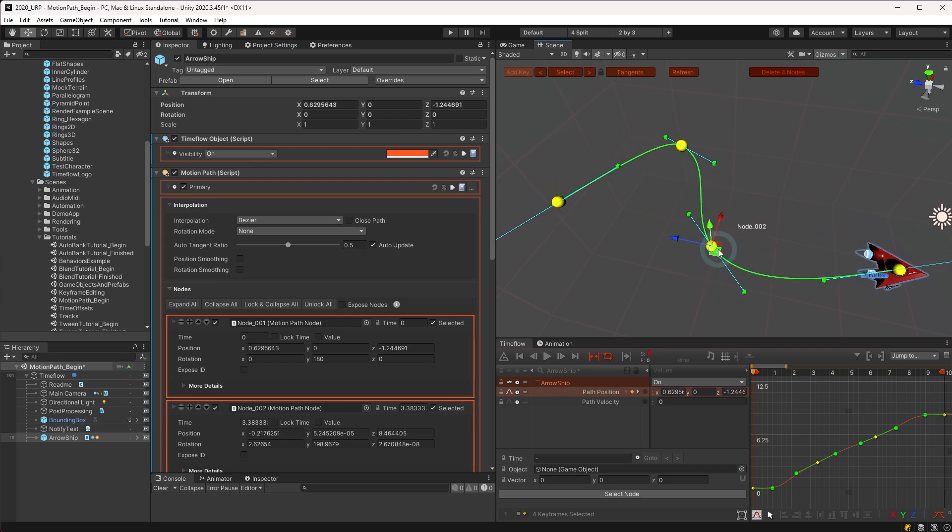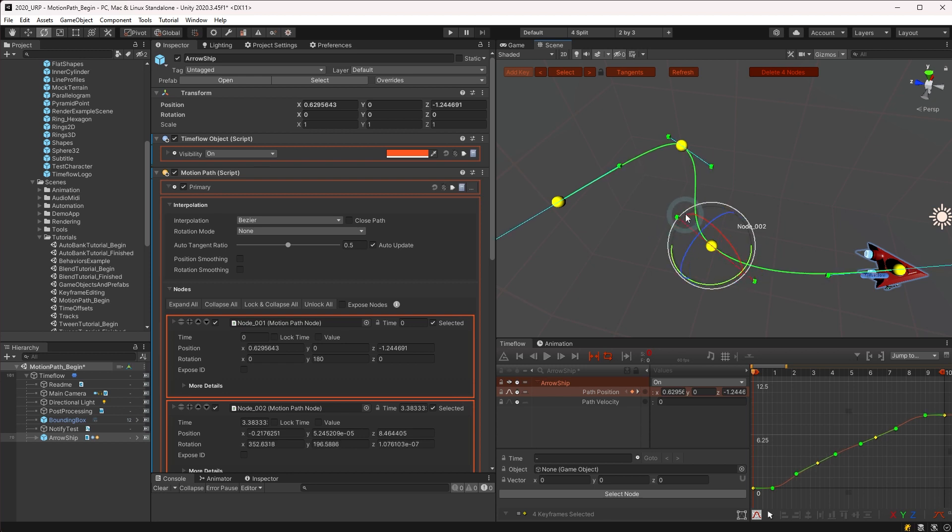However, the rotate tool and editing tangents only work on one keyframe at a time, even if multiple are selected.